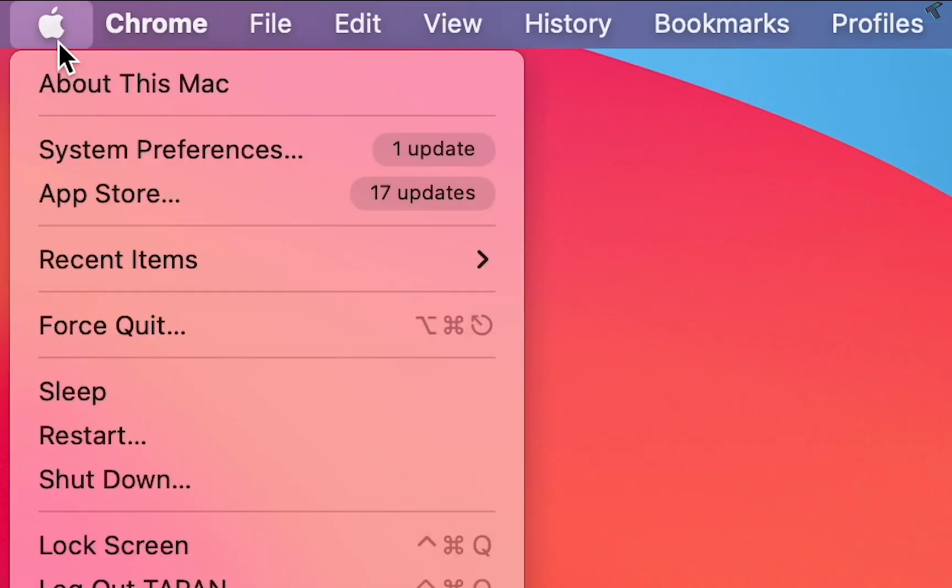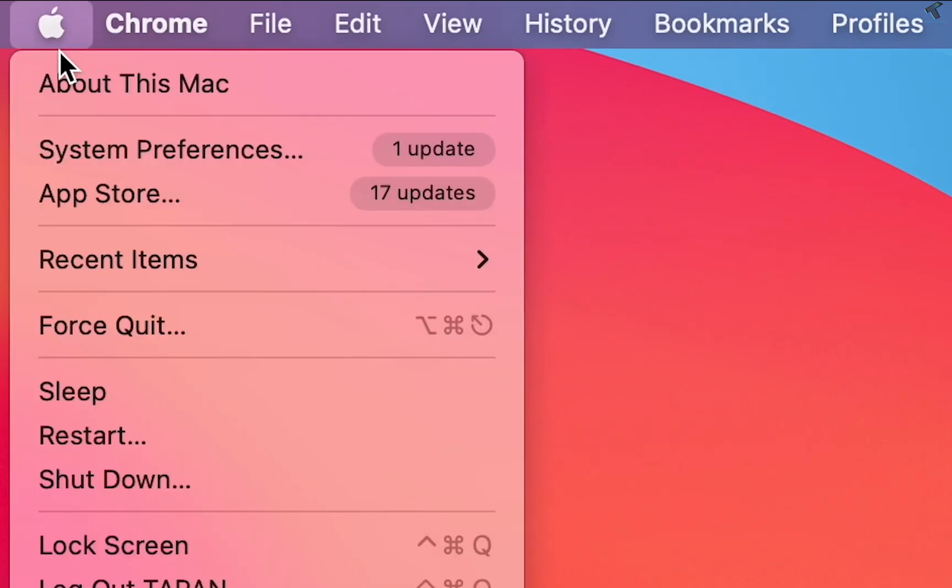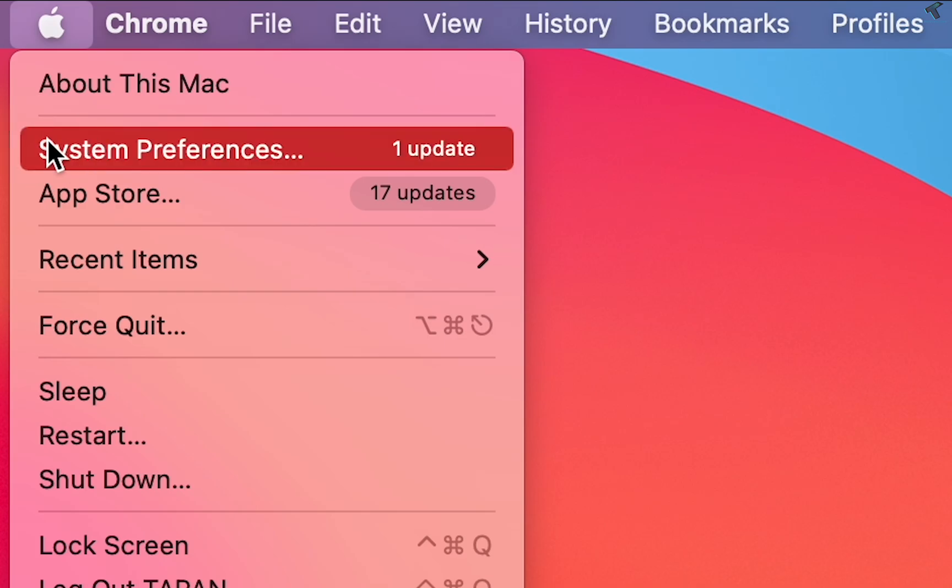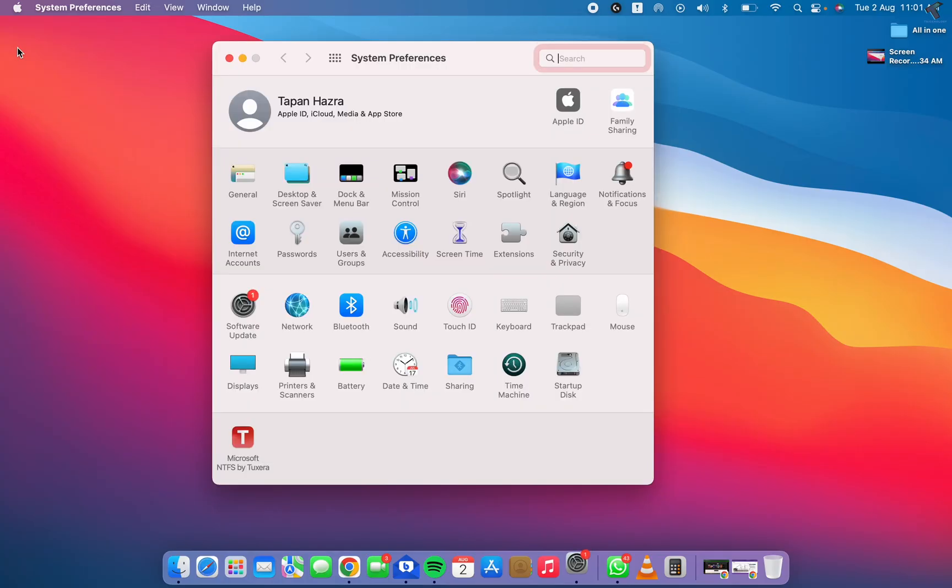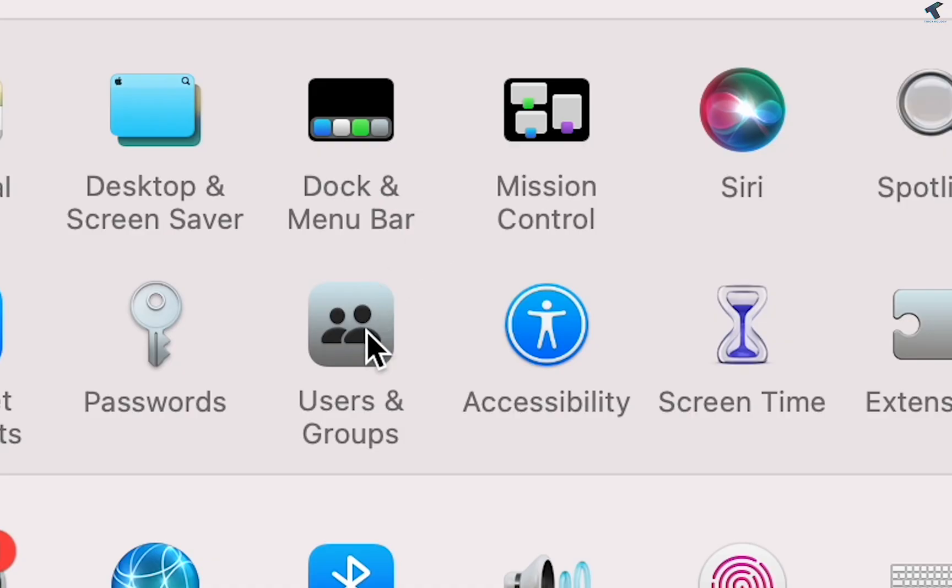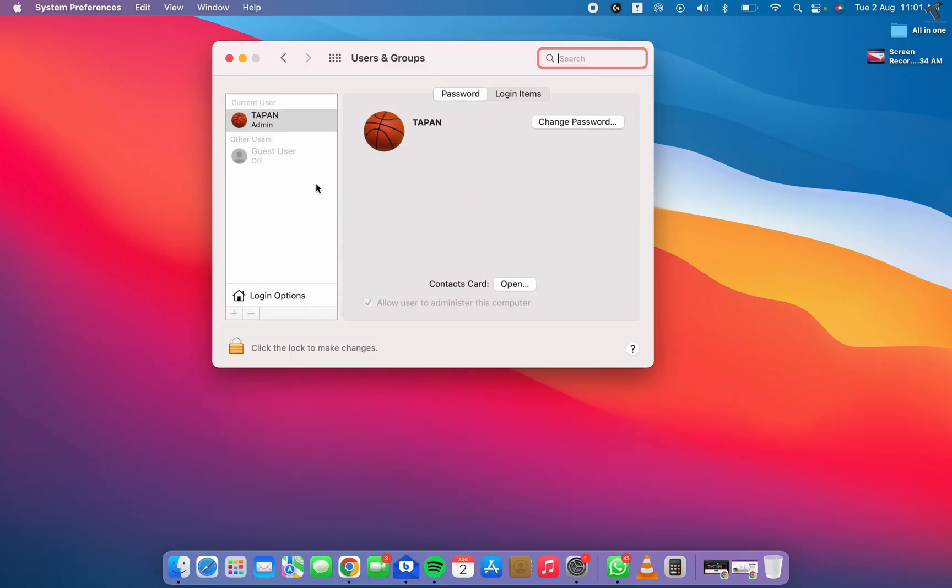Firstly, you need to click on this Apple icon on your left side corner and click on System Preferences. After opening System Preferences, click on Users & Groups and here you will get all your users, so click on that username.